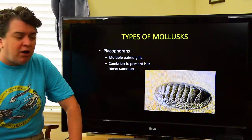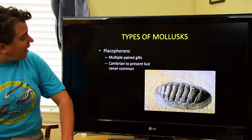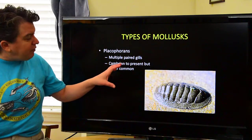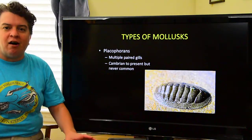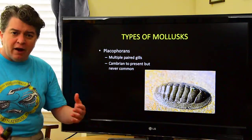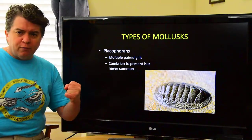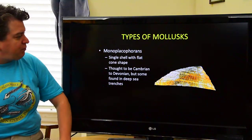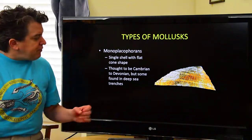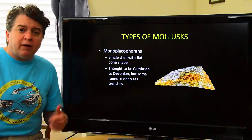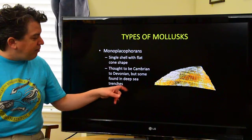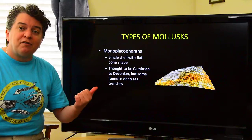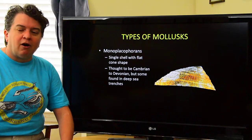The Placophorans have numerous paired gills; they existed in the Cambrian and still exist today, but they've never been very common. Monoplacophorans have a single cone-shaped shell. They were originally thought to only exist from the Cambrian to the Devonian, but studies found they still live in deep sea trenches today. Their morphology suggests they probably had a segmented worm ancestor.